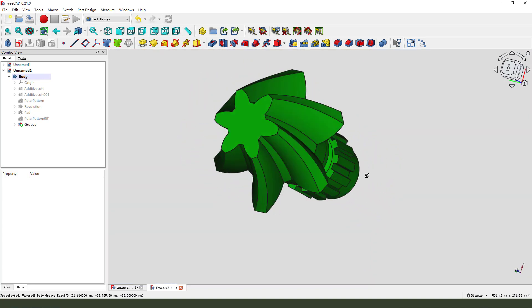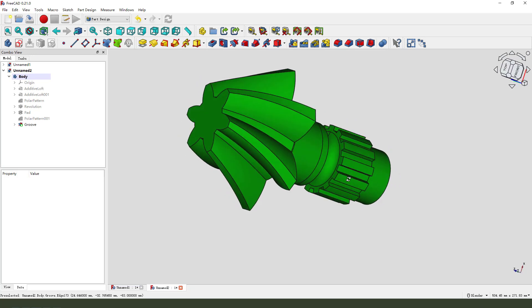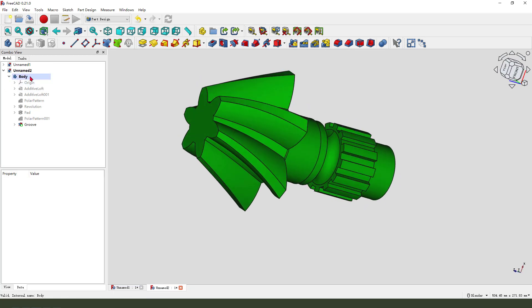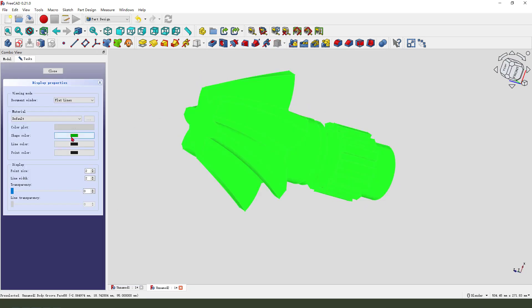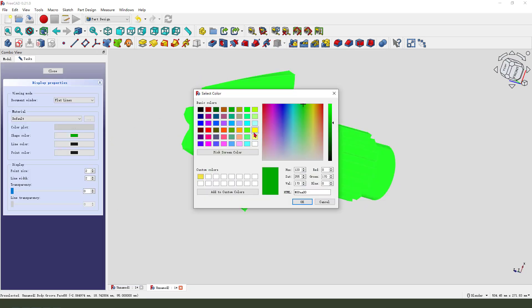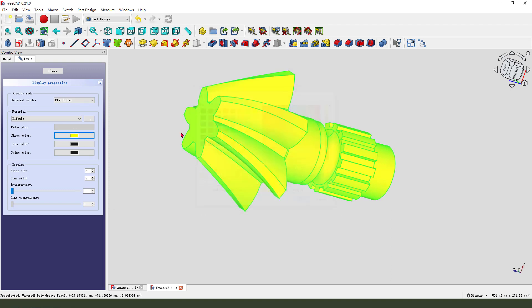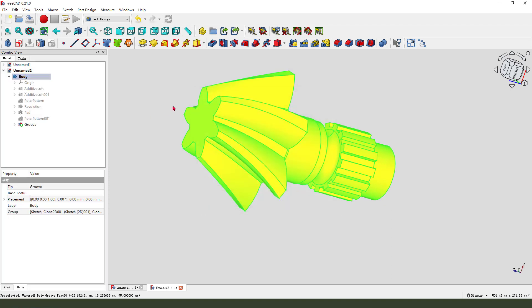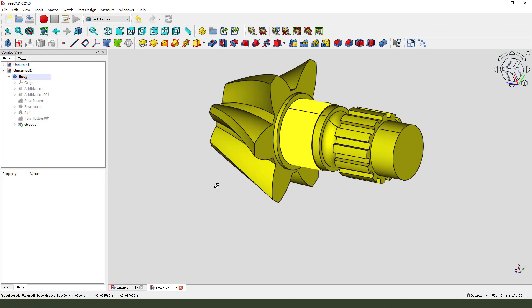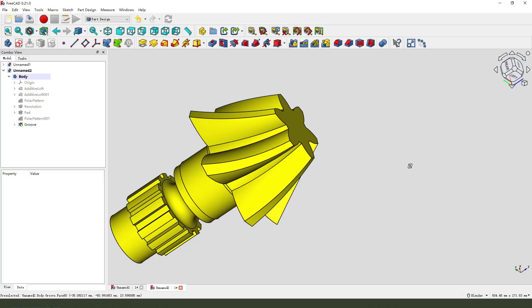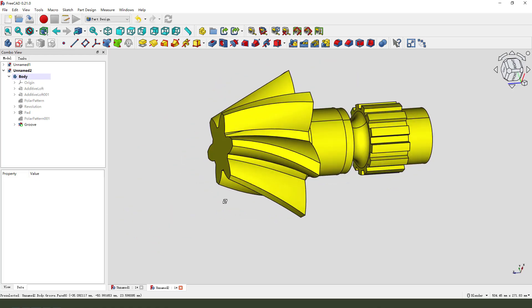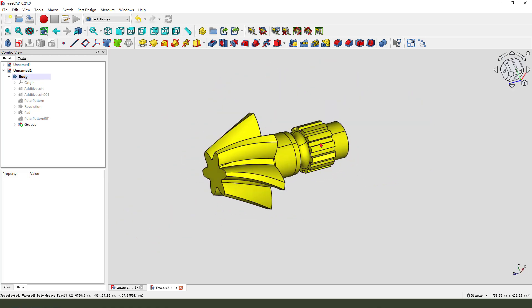We finished the part. Change the appearance. Thank you for watching, thank you, bye-bye.